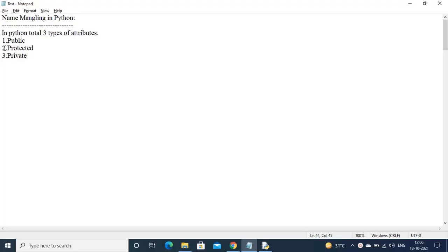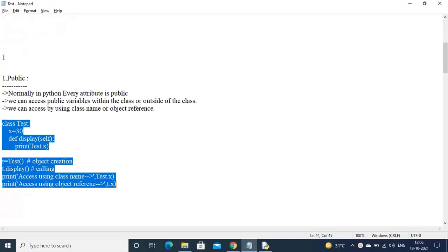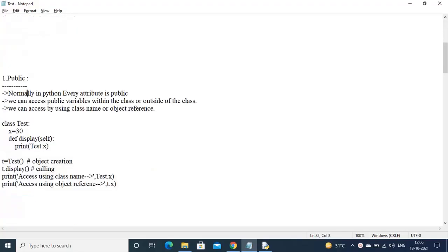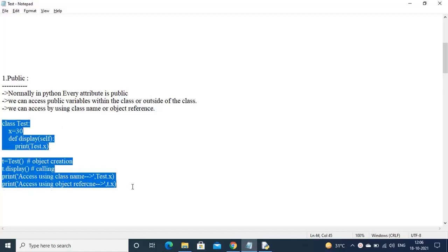The first is public. Normally in Python every attribute is public, and we can access public variables within the class or outside of the class. We can access them by using the class name or object reference.